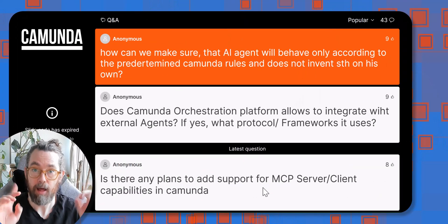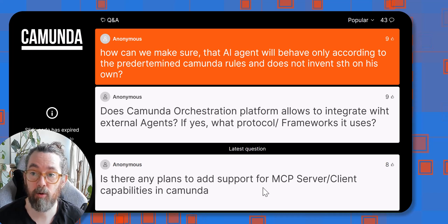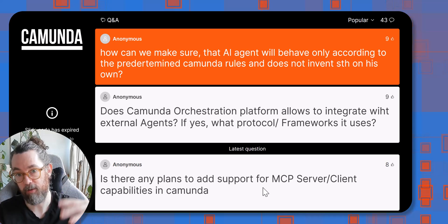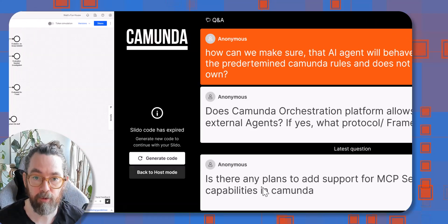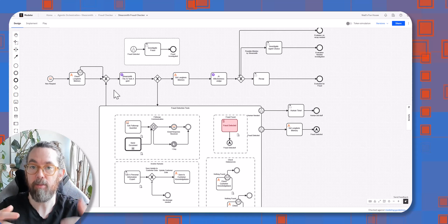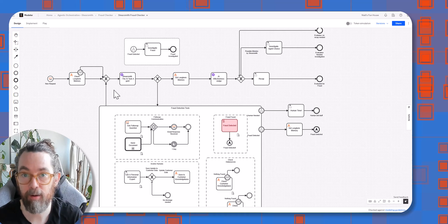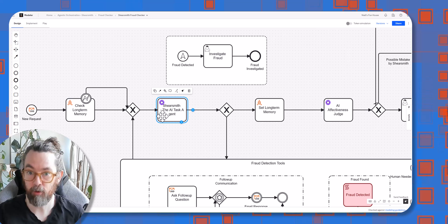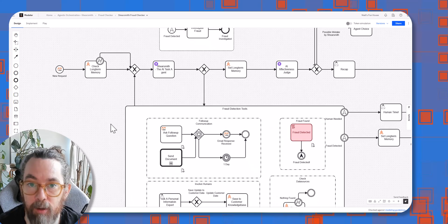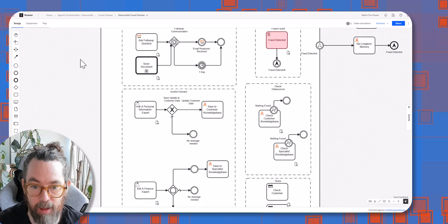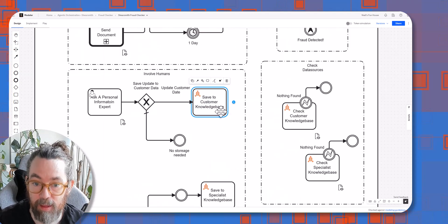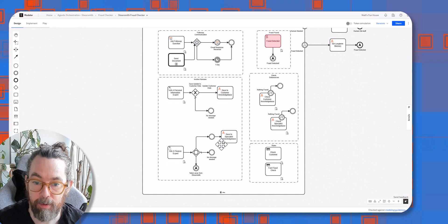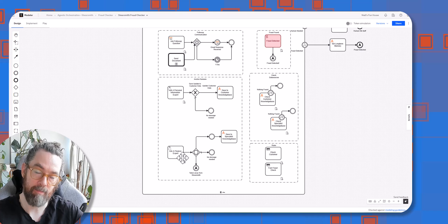Our first question: how can you make sure the agent doesn't go off and do random stuff on its own, and how does Camunda ensure it follows strict paths? The agent's options are relatively limited — it's based on what it's able to do. The decision-making component has the ability to run whatever tools it wants, but it can't go beyond that. For instance, the task 'save to knowledge base' is within the agent's toolbox, and it's built within a deterministic pattern.